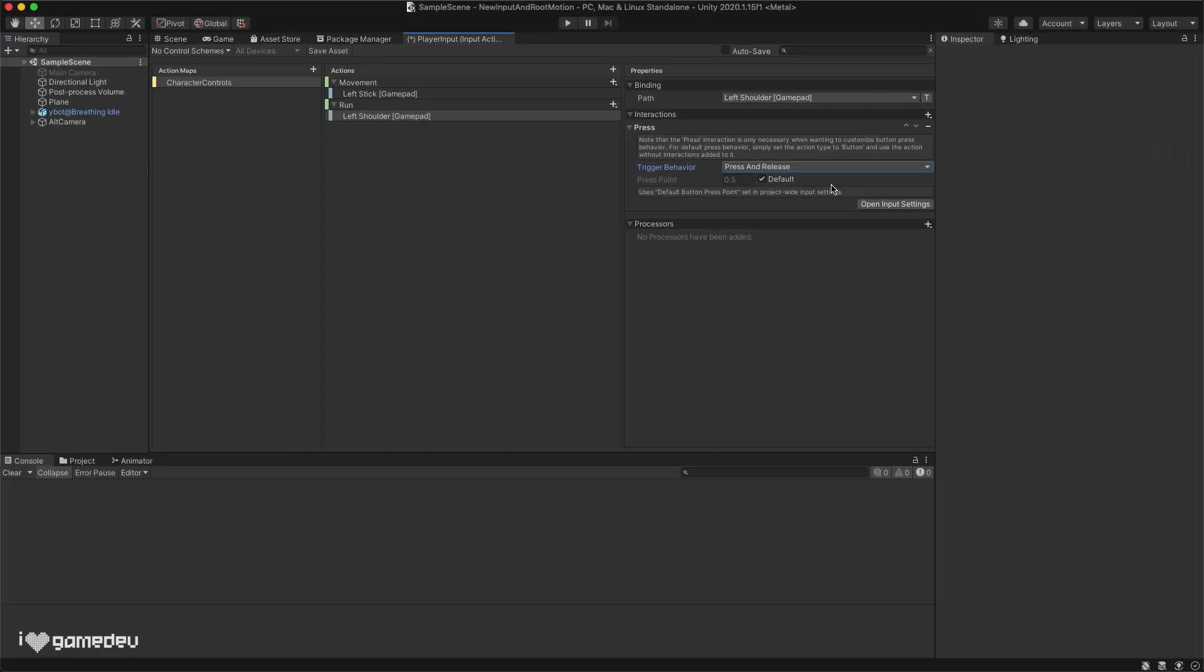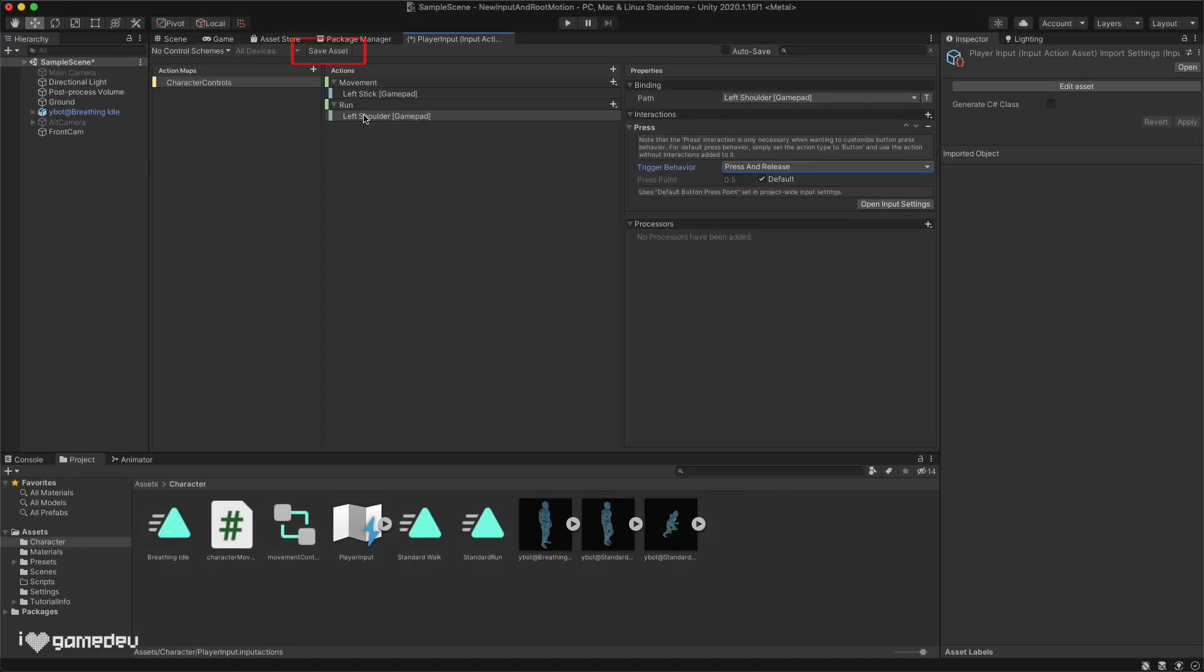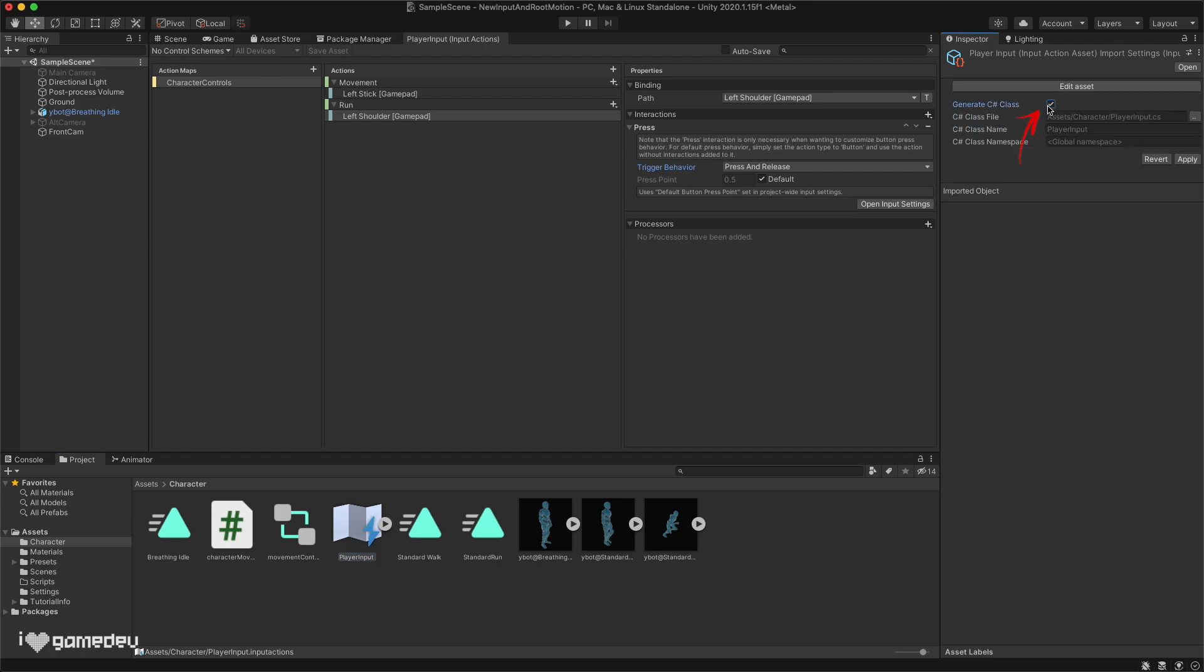Great! The last things we need to do with our input is save and create a class. Let's select our input asset and take a look at the inspector. Here there is a checkbox titled Generate C Sharp Class. Let's check this and hit apply. This will make it easier for us to access our actions in our code.